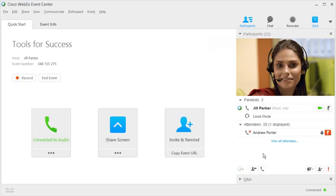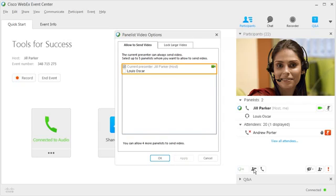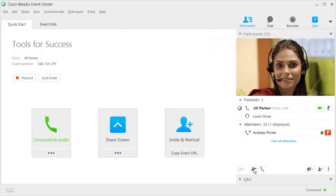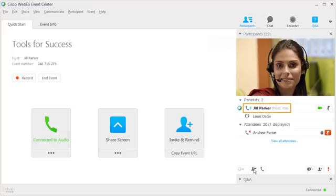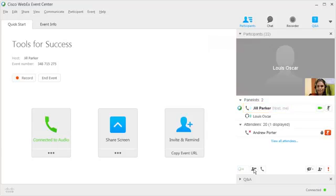After starting your video, click the Panelist Video icon and select up to five panelists to also send video. If you're the only one sending video, you'll see yourself in the large window on top. The active speaker's video is automatically displayed, so when a panelist speaks, you'll see them here, or just their name if they're not sending video.